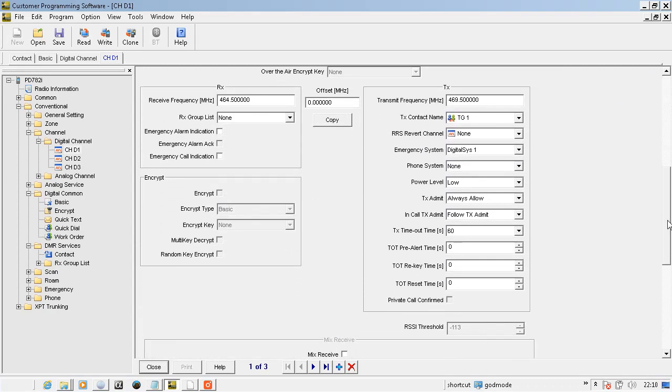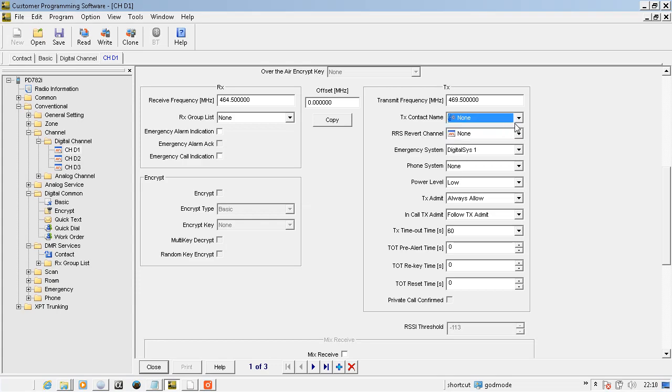In the RF section, it's pretty similar to what we had in the analog days. TX contact name has to be selected. If it's none, the radio is listen only.